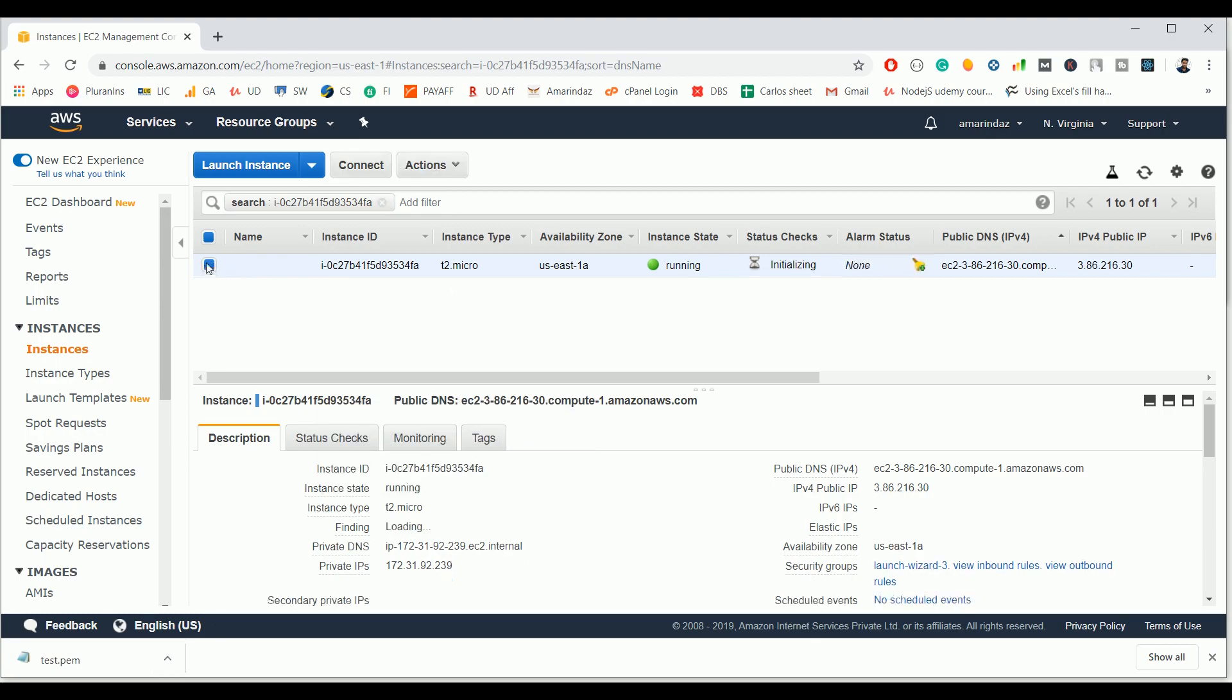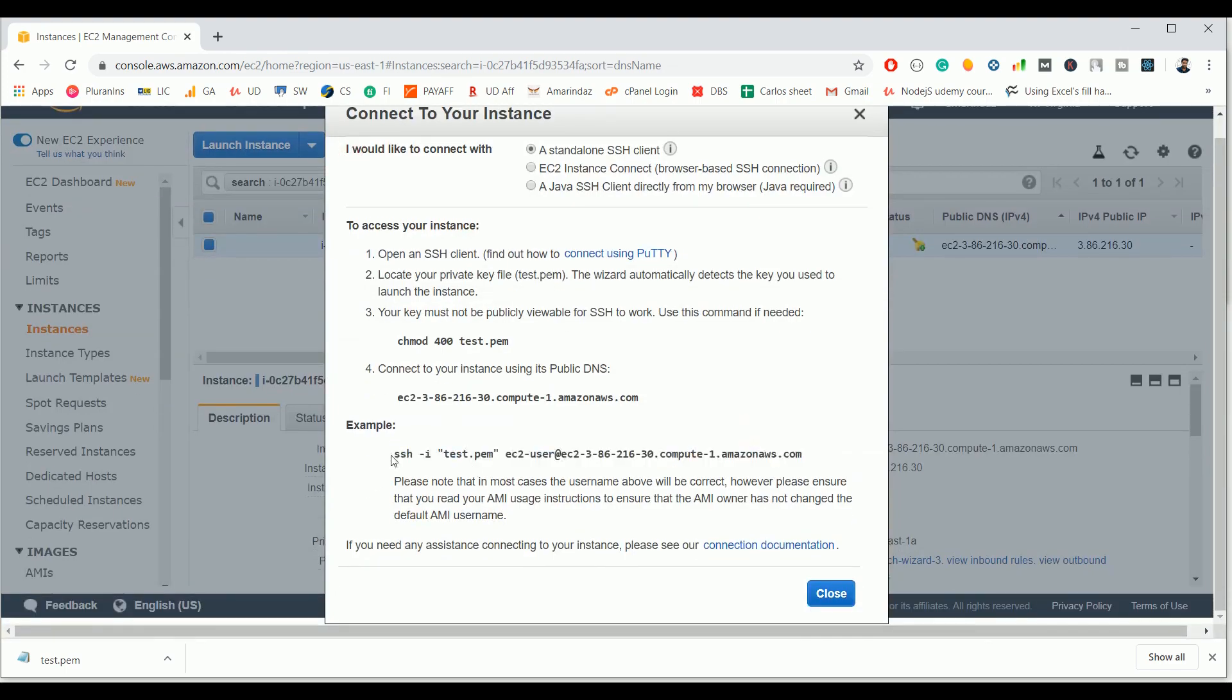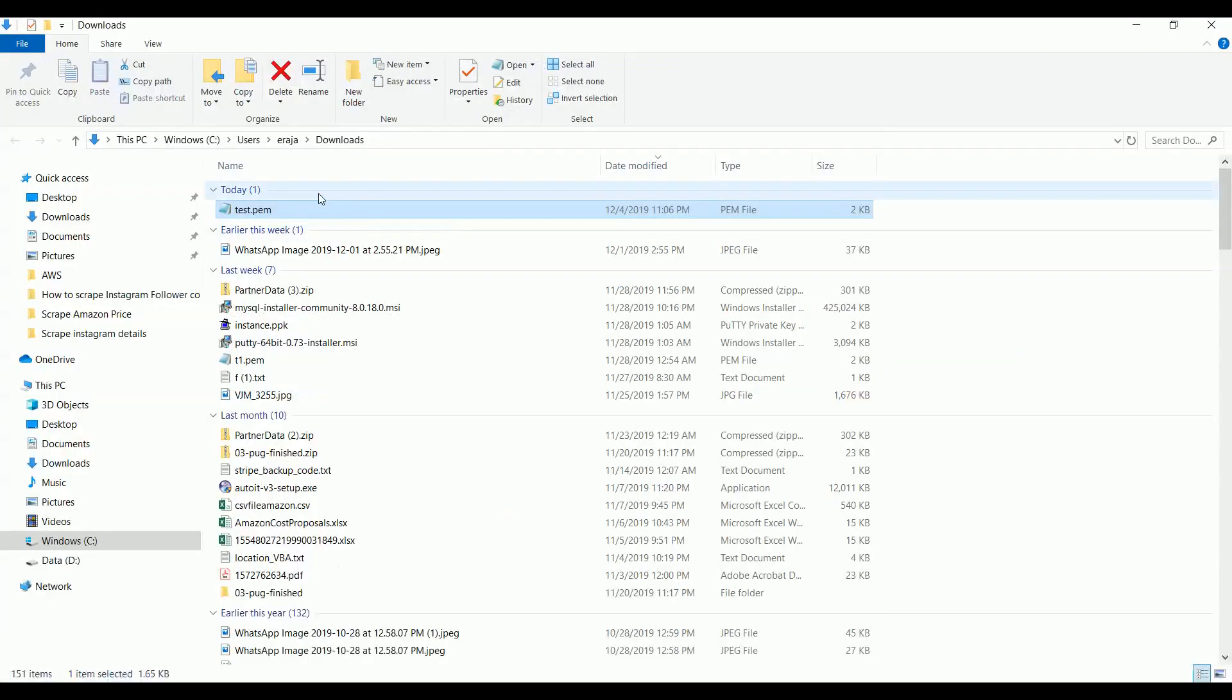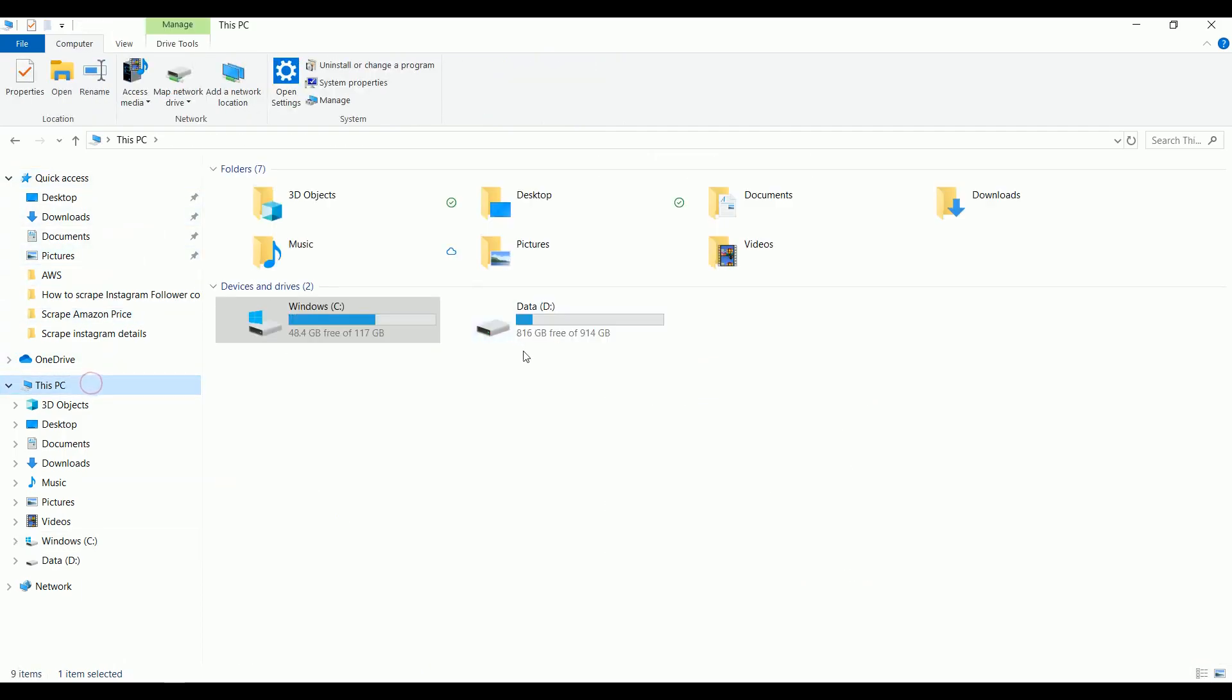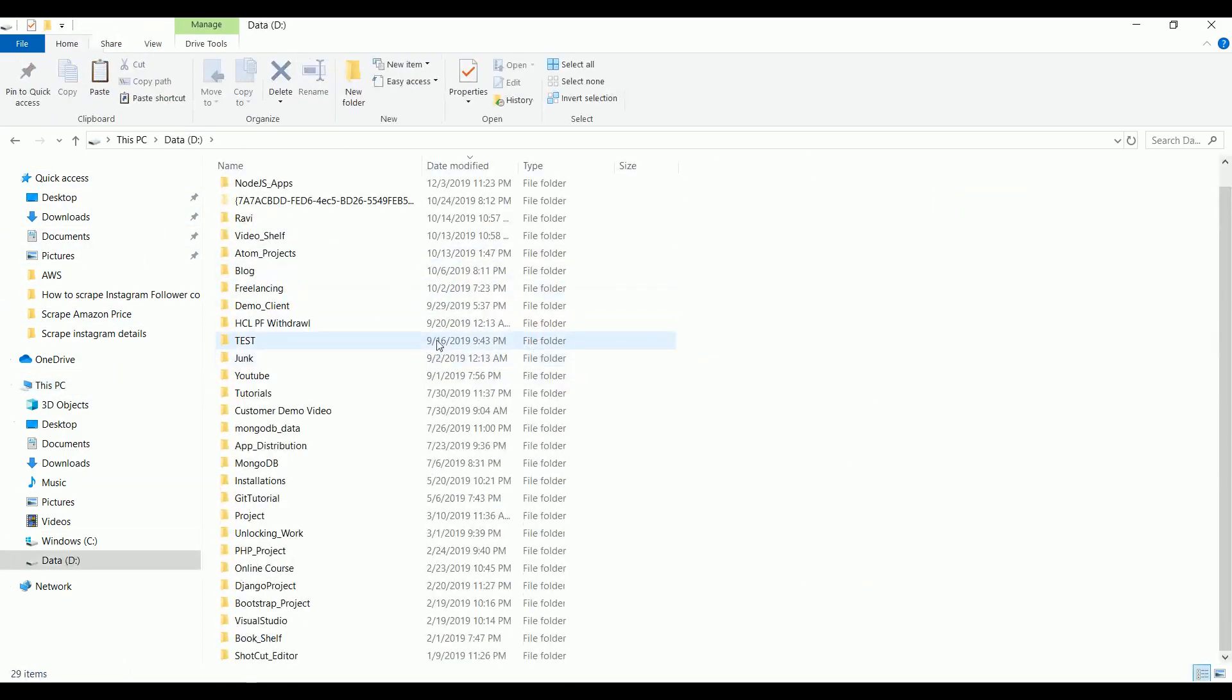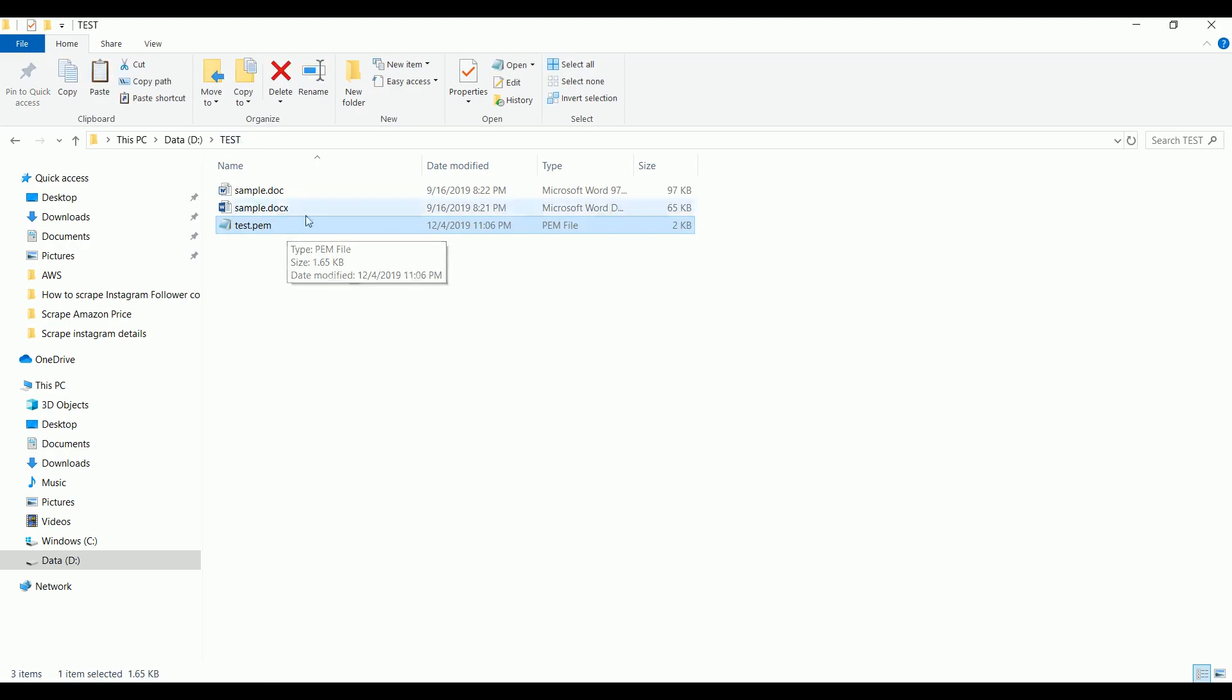Just select the instance by clicking on this checkbox and click on the connect option. This is a command that you need to paste on the command prompt to do an SSH on your Amazon machine. Just copy it. Before executing this command you need to do some configuration on the PEM file. Let's copy the file and create a new folder, let's name this as test. I will put the PEM file under the test folder.